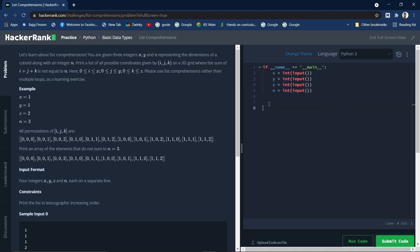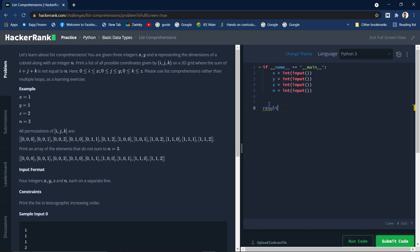Now let's start writing the code. As I said we will be using list comprehension. List comprehensions are the concise or very simpler way of writing, instead of using nested for loops. It's a very concise, shorter, and simple way. Let's name the list as result.